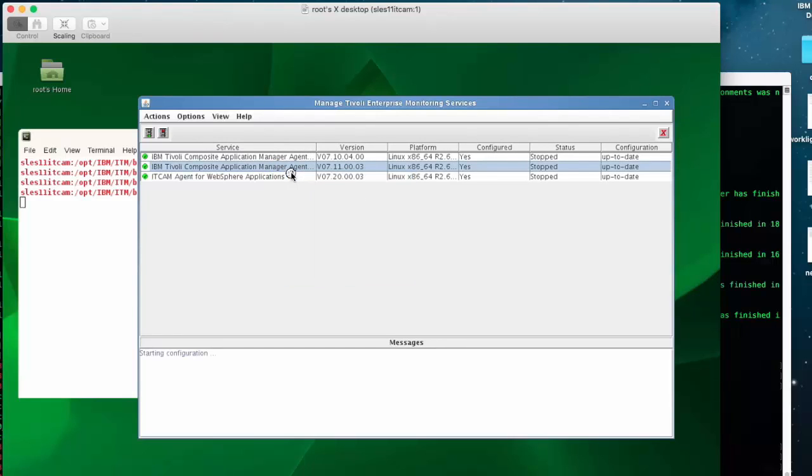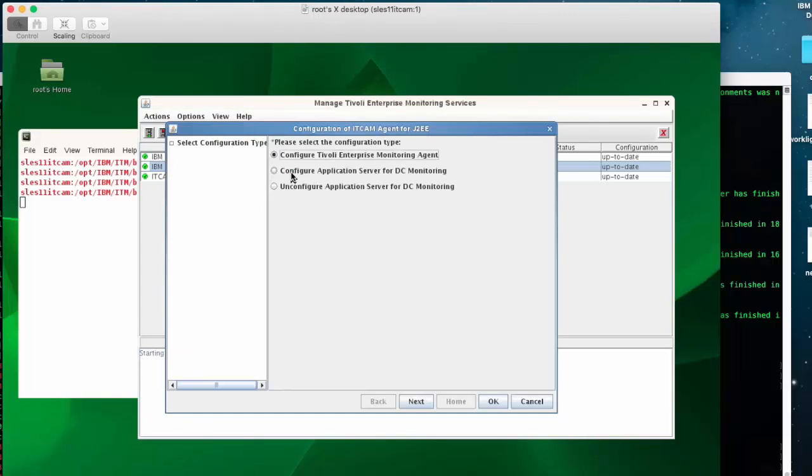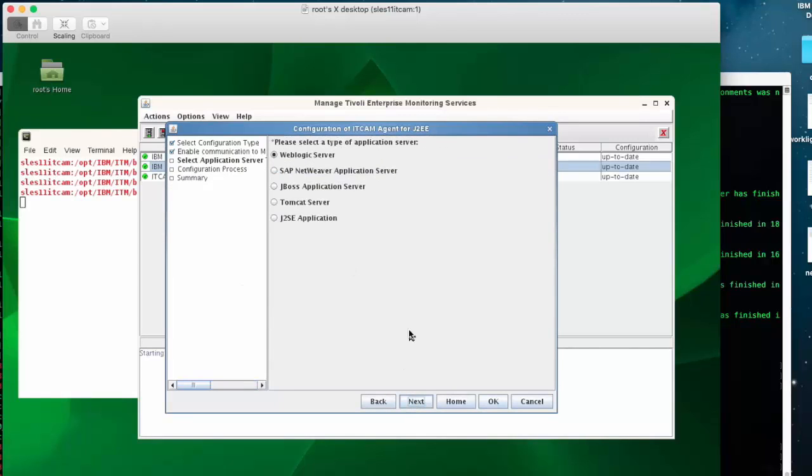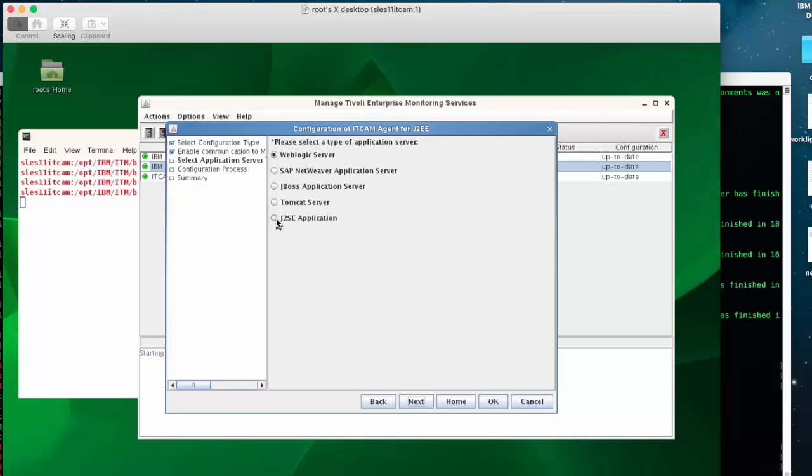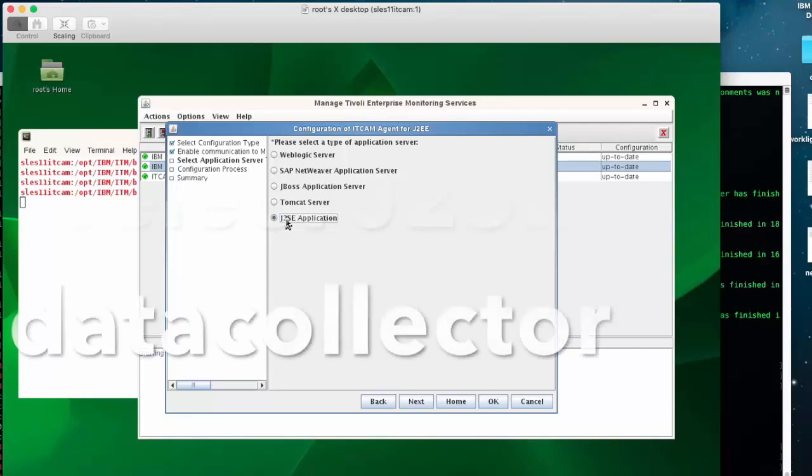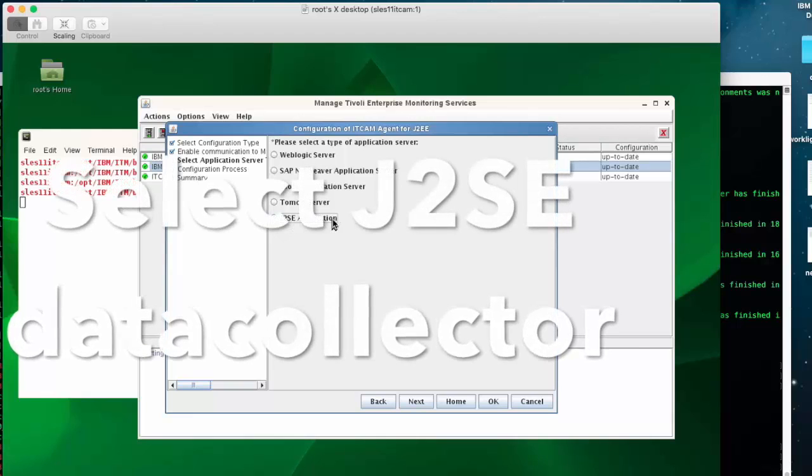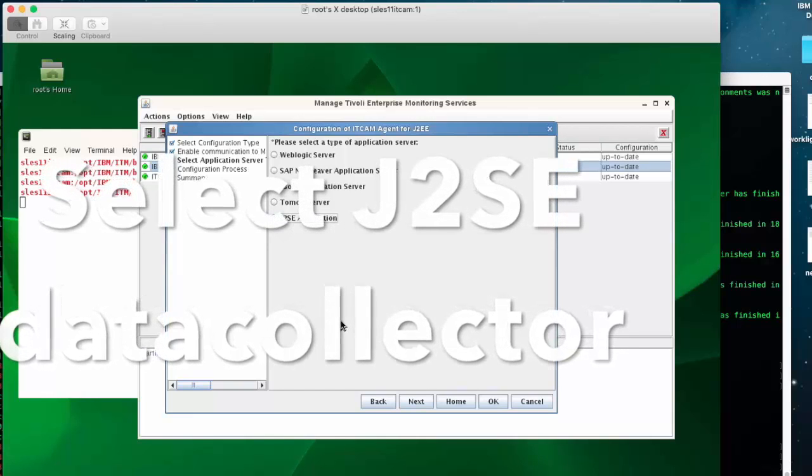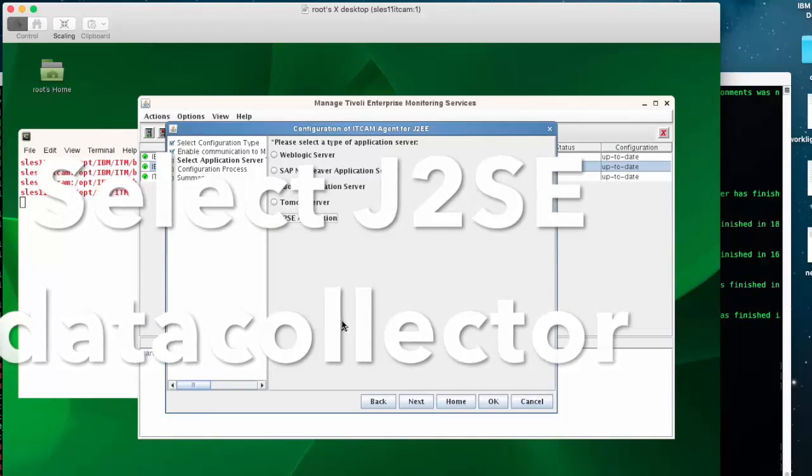When you are on the panel to select a type of application server, do not select Tomcat because this is the native data collector. The native data collector will not support the V8 with current IFIX3. You have to select the generic J2SE data collector. This one.